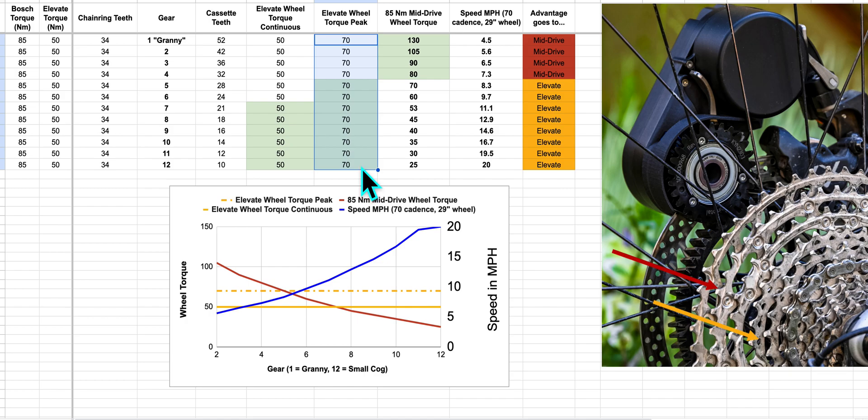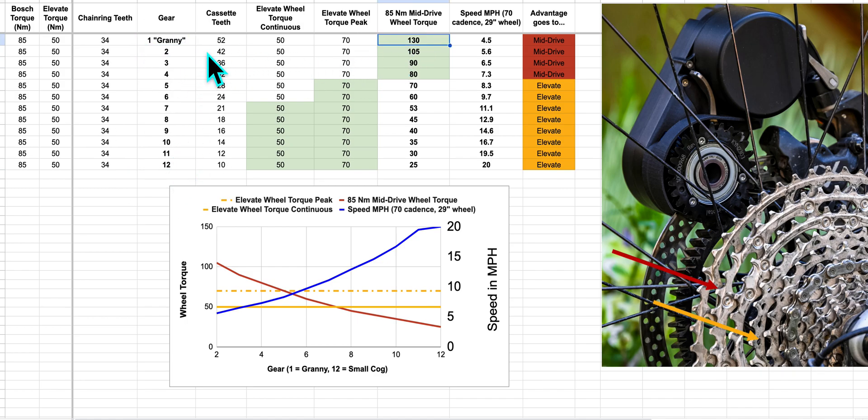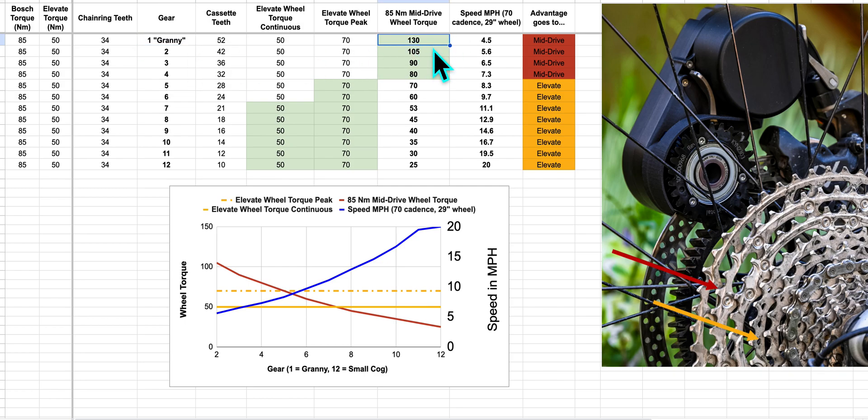Mid-drive is a little more complicated because you have a gear ratio between the motor and your wheel. So depending on what gear you're in, whether you're in granny gear or your tall gear, you're going to have different wheel torques. A mid-drive clearly has an advantage when you're in granny gear or some of the easier to pedal gears. You get over 100Nm of wheel torque.